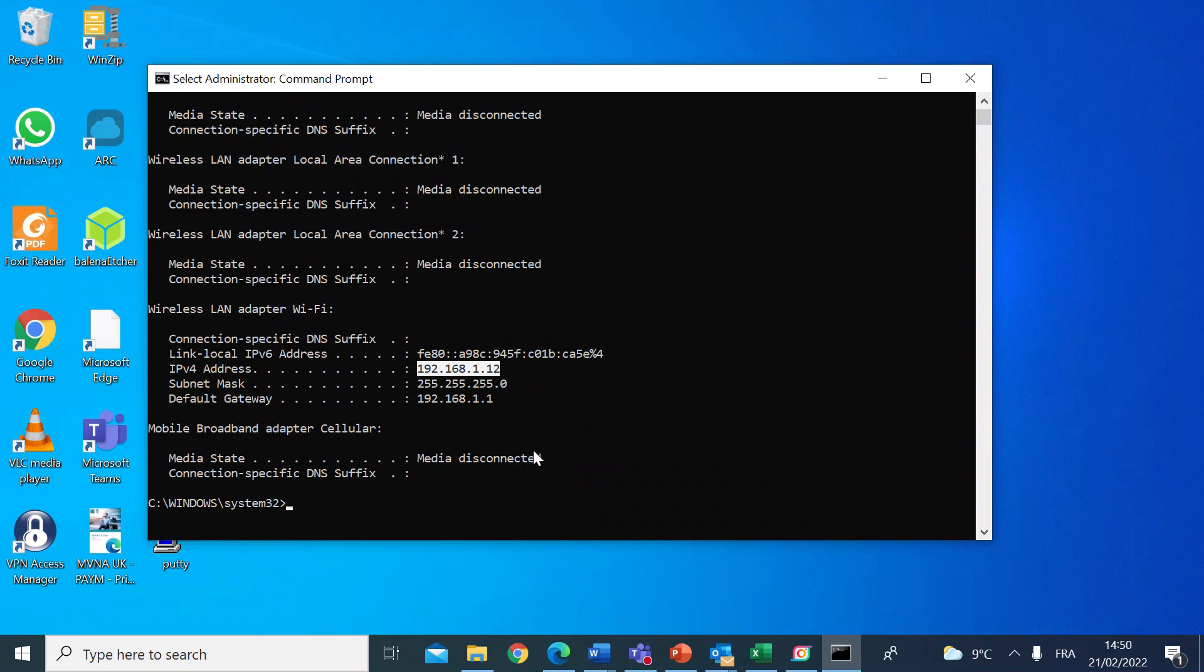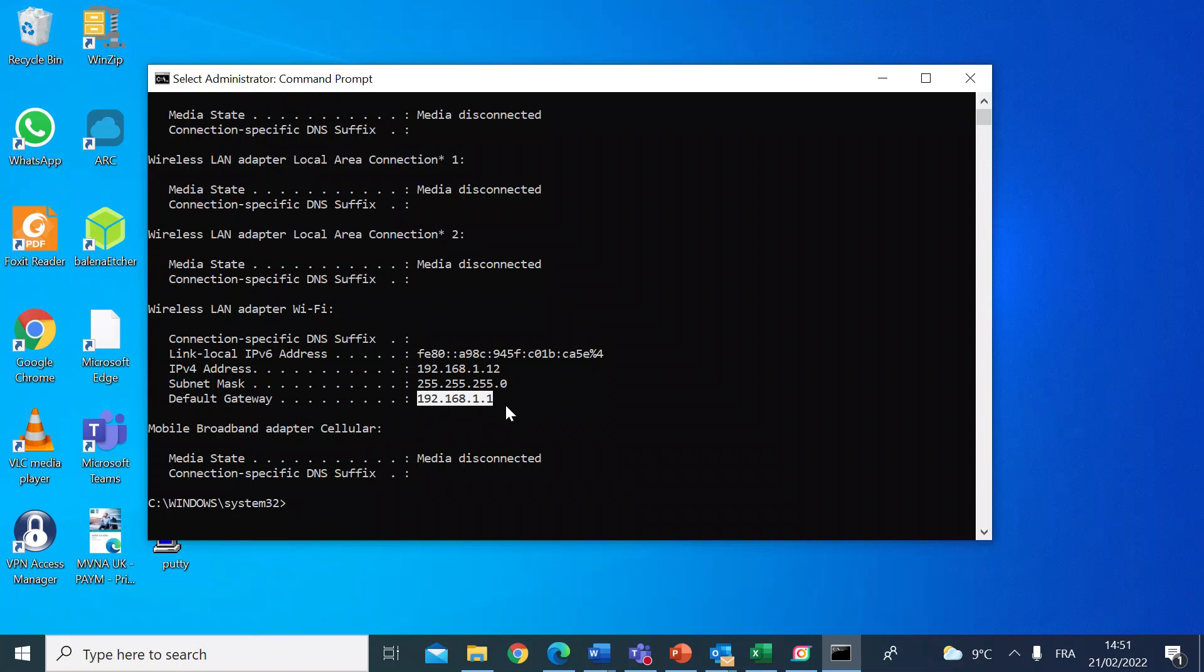Then where it says 'default gateway,' that's your router—your router's local IP address. In my instance, it's 192.168.1.1; it may be different for yours.